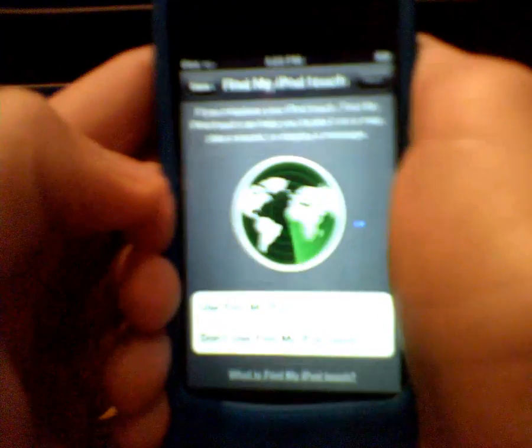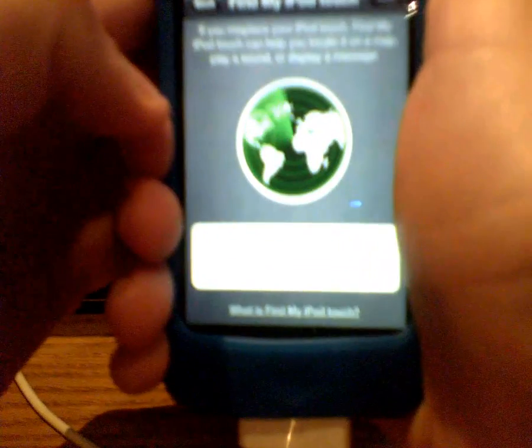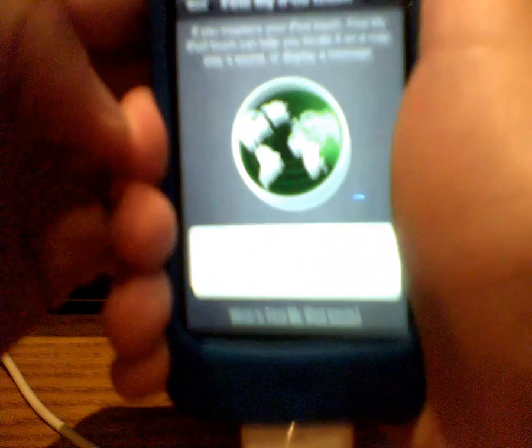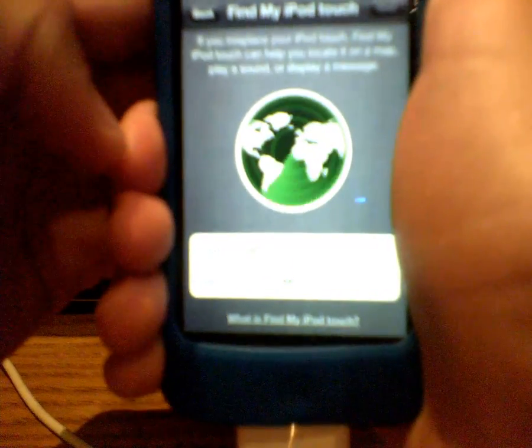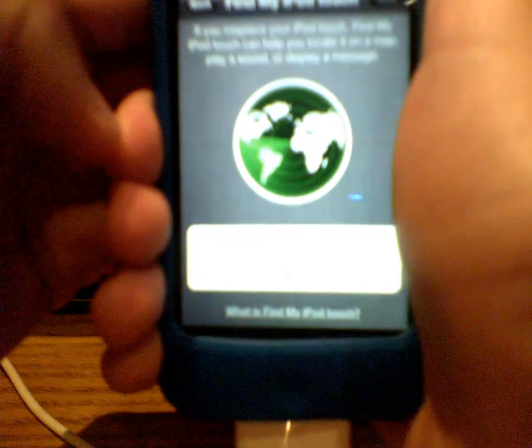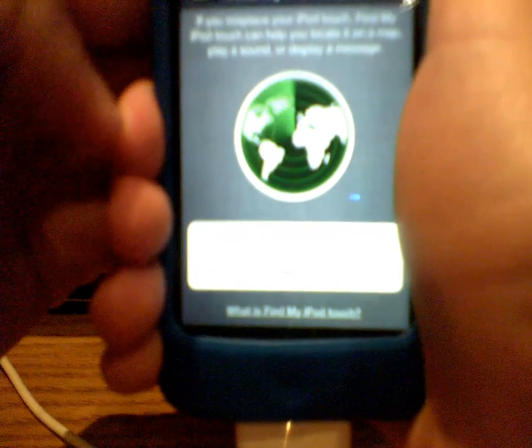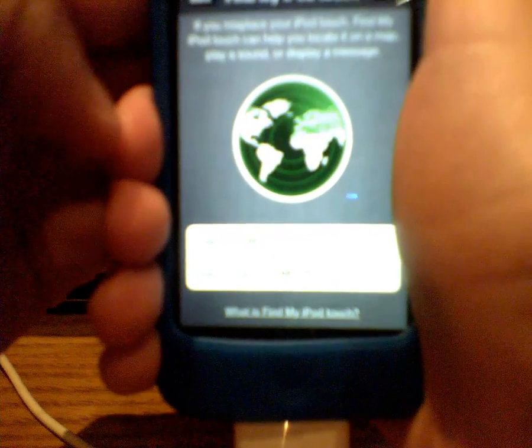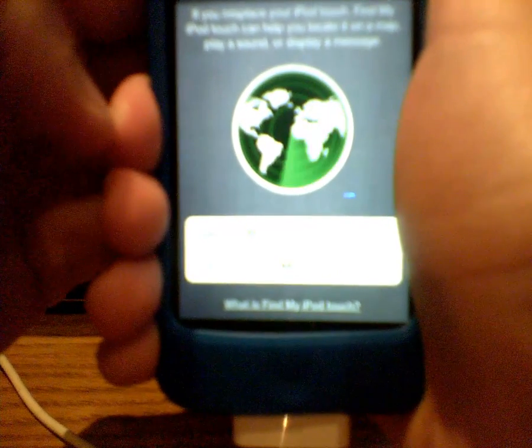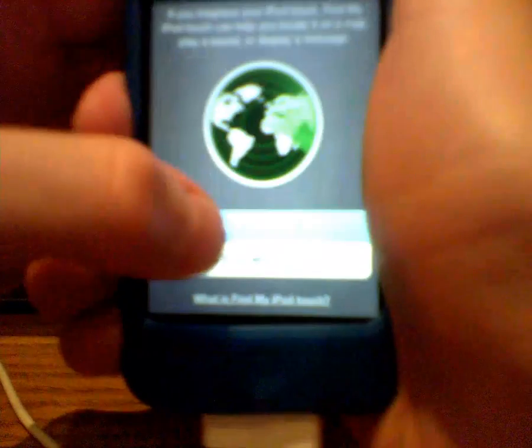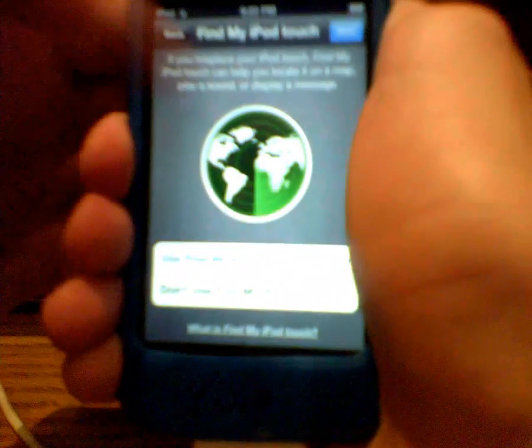So now it's going to ask you if you want to use Find My iPod Touch. So if you misplace your iPod Touch, Find My iPod Touch can help you locate it on a map, play a sound, or display a message. So I actually want to use this. If you don't want to use it, then just do whatever you want.